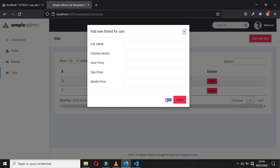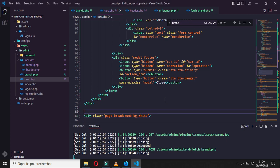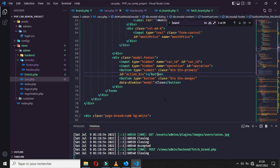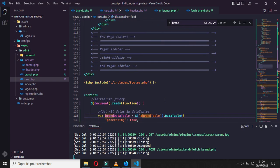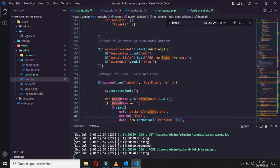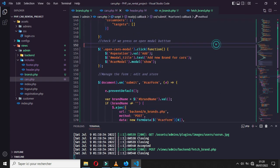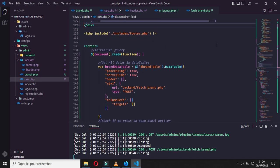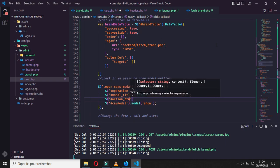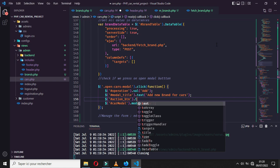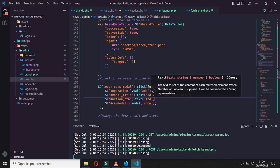If you save and refresh, nothing will appear but the button will disappear, which is good. We just need to target it and change the text when we click the button. Let's go back to our JavaScript file and set the button text to 'Add Car'.